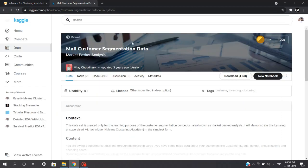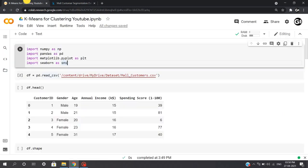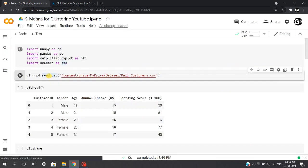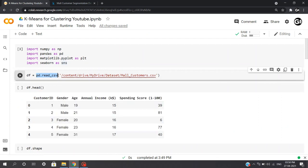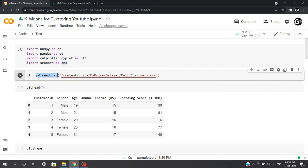Now for this particular video, we'll be using a customer segmentation dataset which is available on Kaggle, and I'll be giving you the link in the description. So we'll read our data using pd.read_csv and the path of the data in which you have saved.